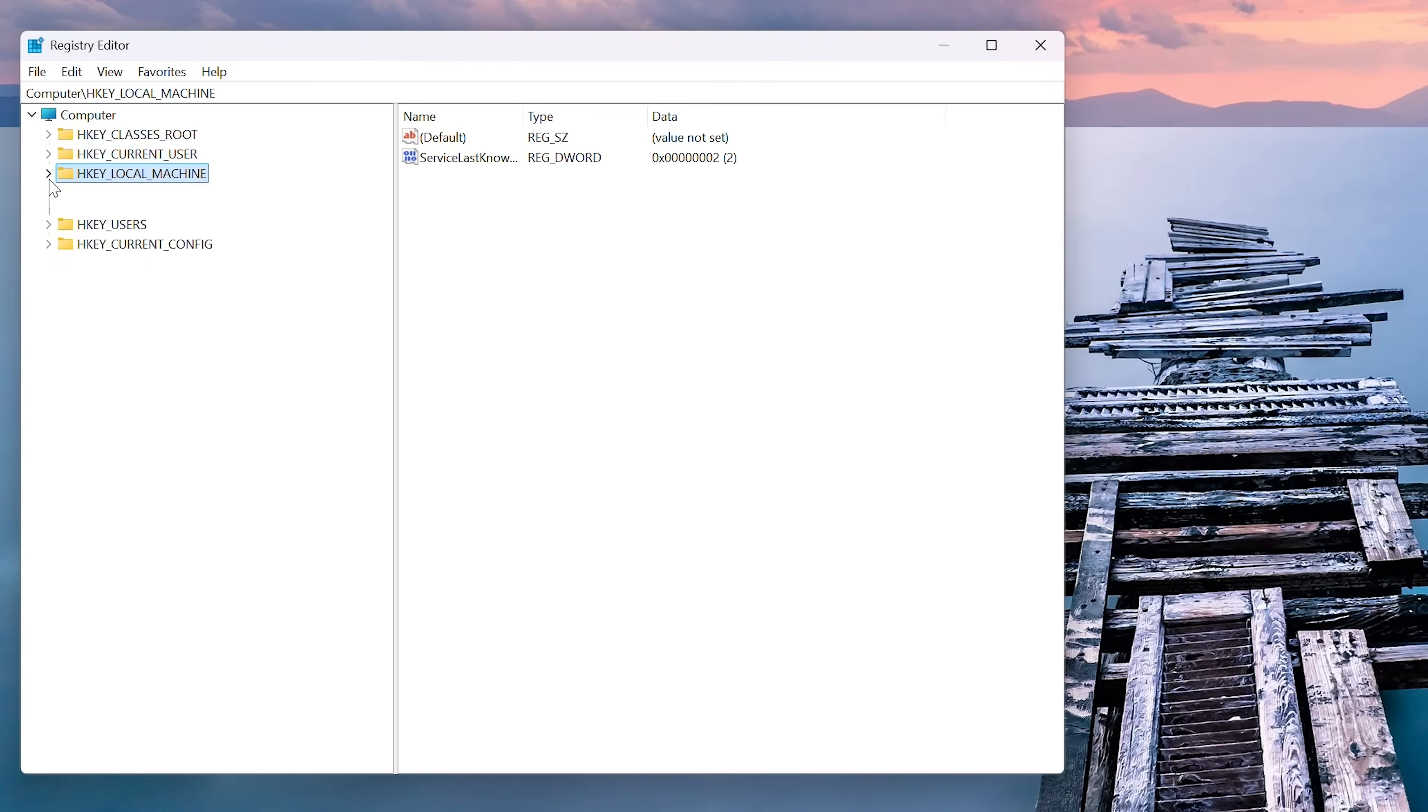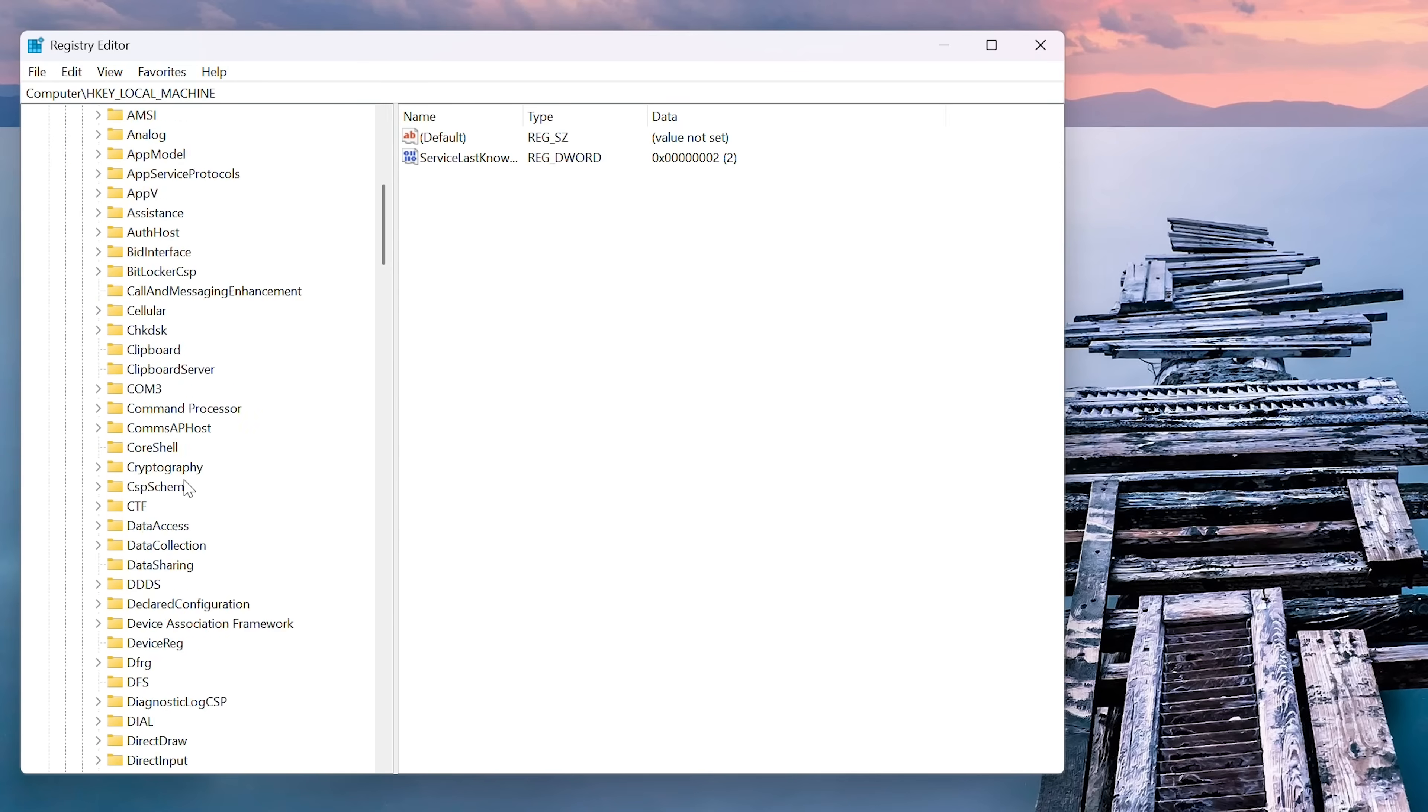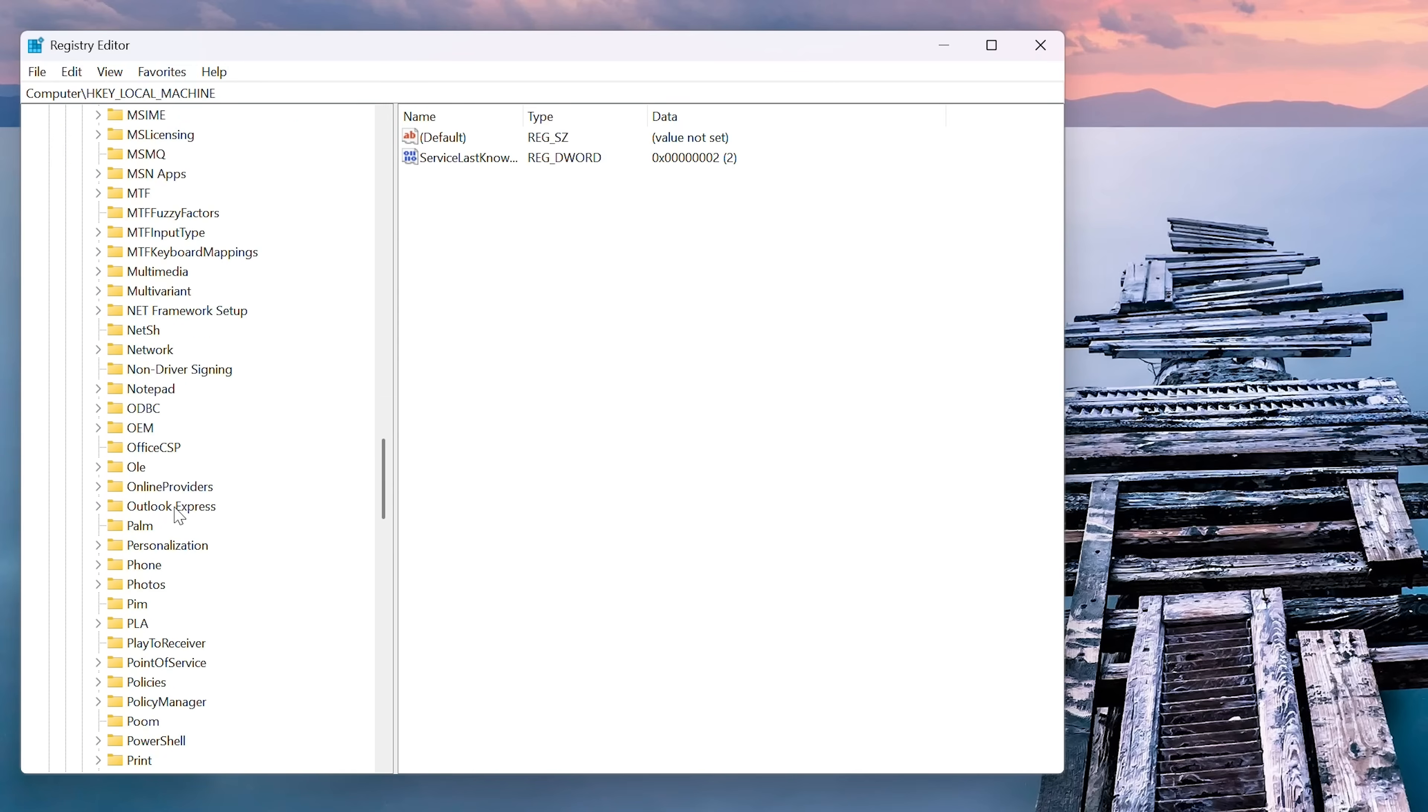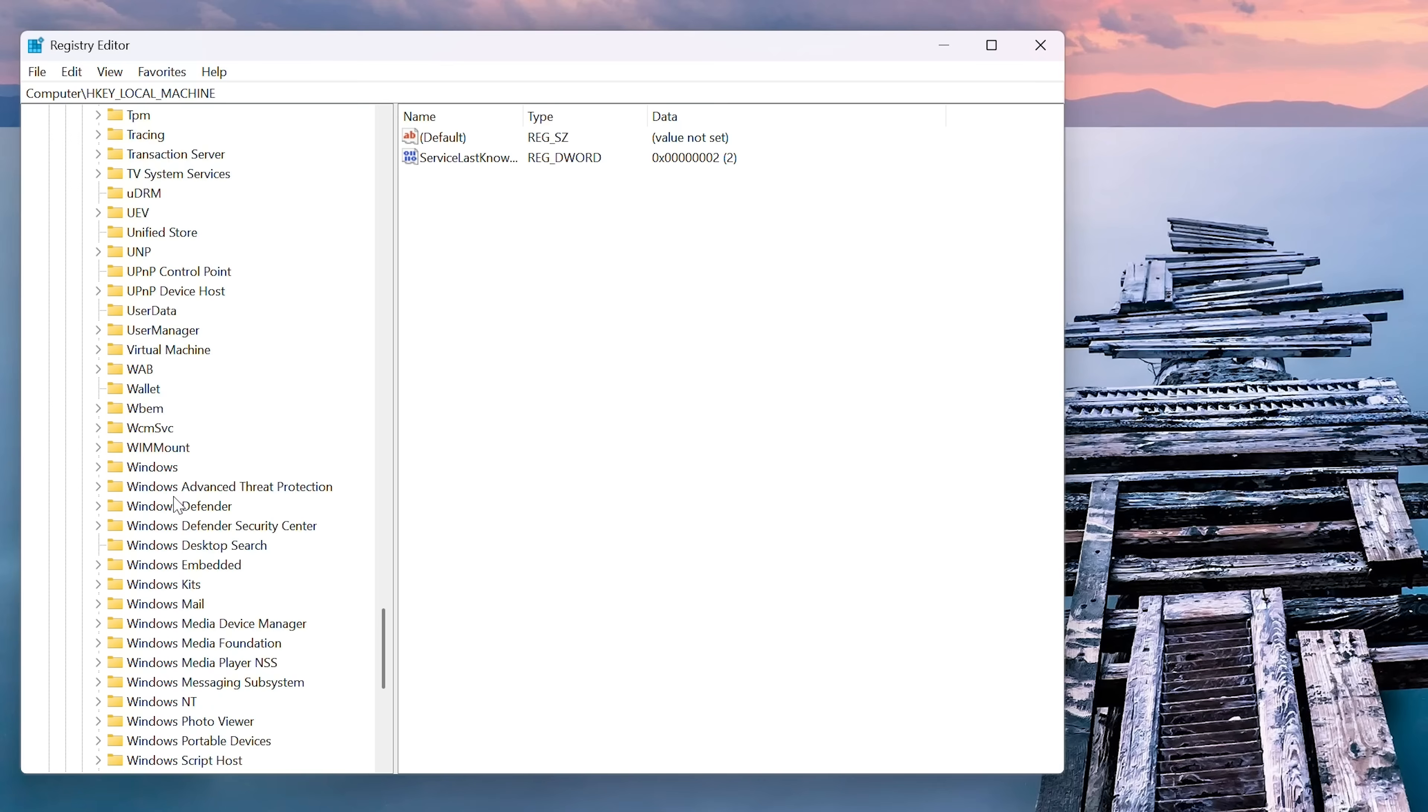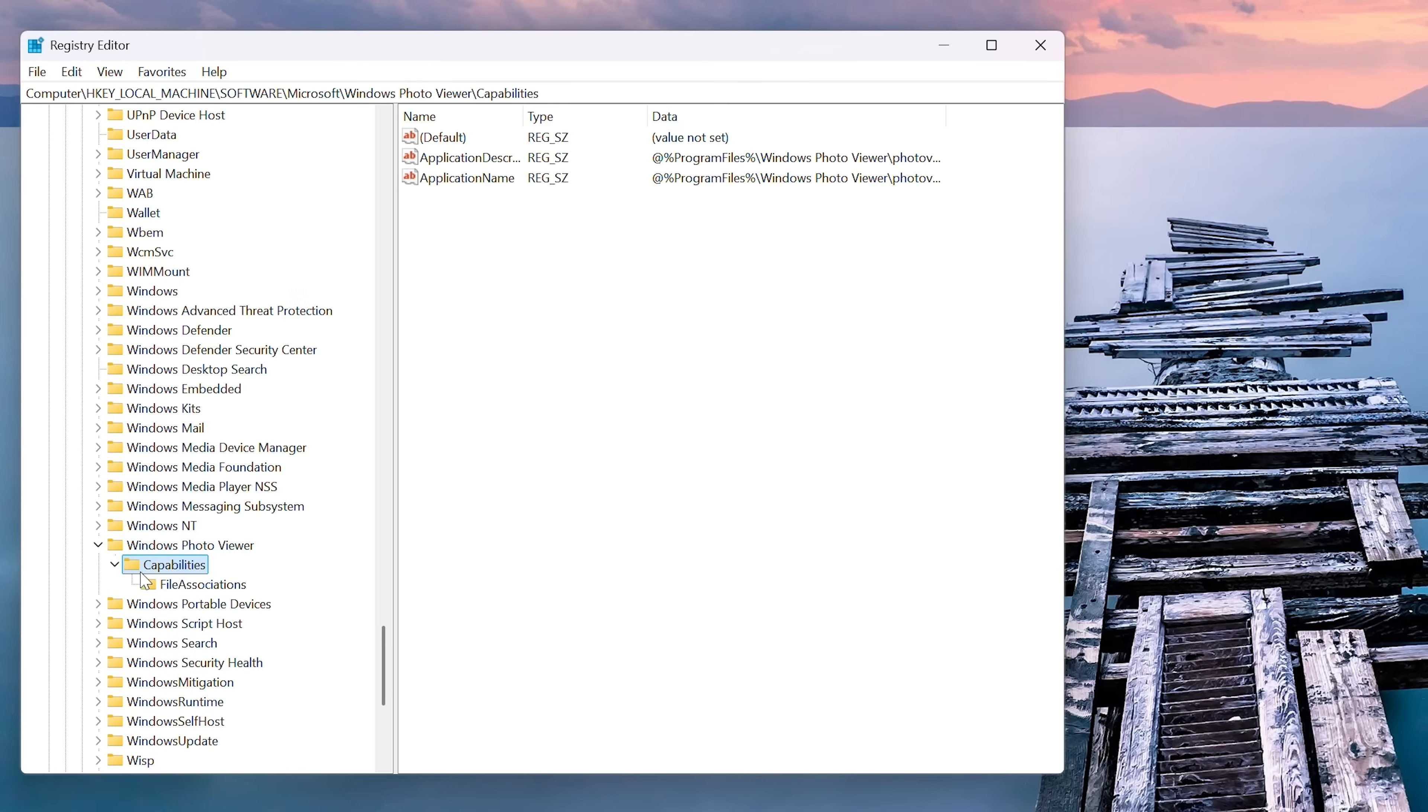And what we've got here is H key local machine. We then expand that. We then go down to software. We can expand that by left clicking on those little weird arrows. And then we go down to Microsoft, expand that again.